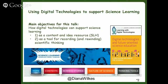It is becoming clear that we need a resurgence of science in the typical primary classroom. This short presentation will endeavour one main objective: to suggest how digital technologies can support teaching and learning in science as both a source of content and as a tool for recording scientific thinking.